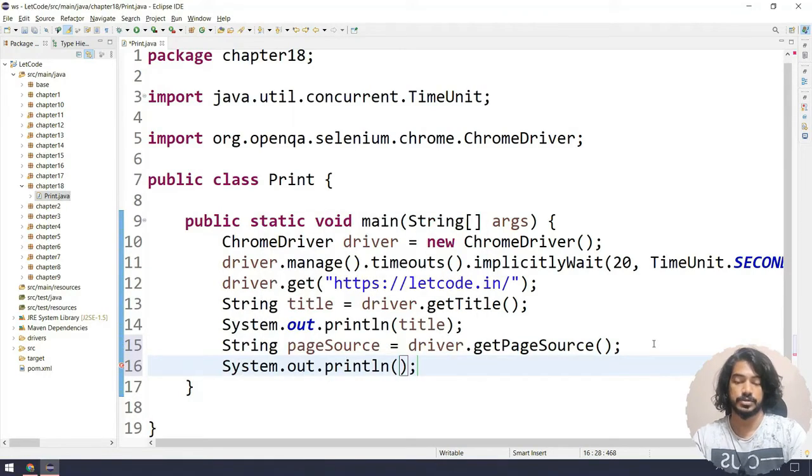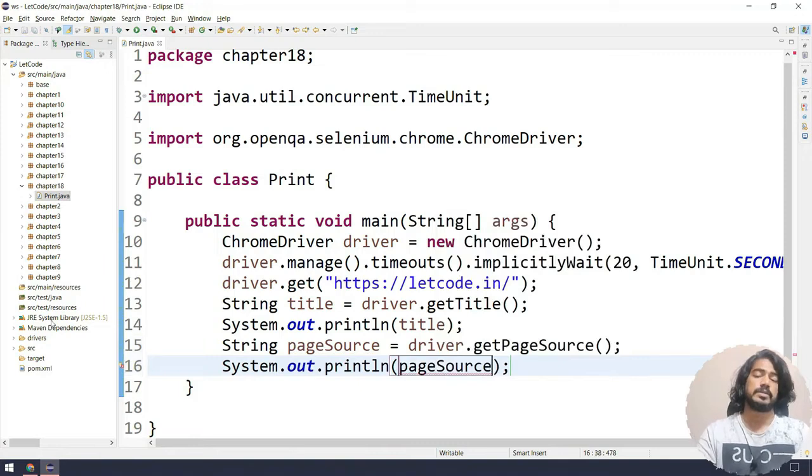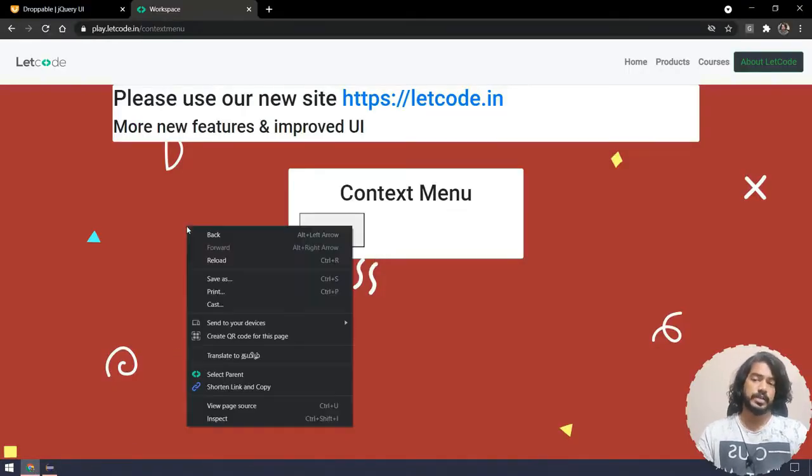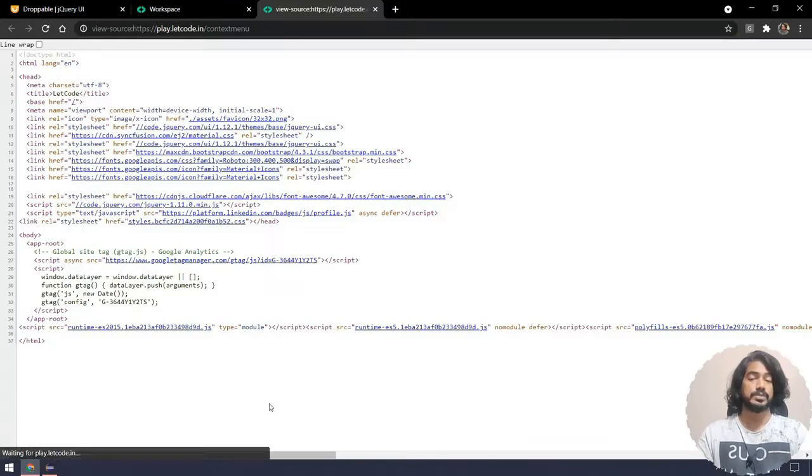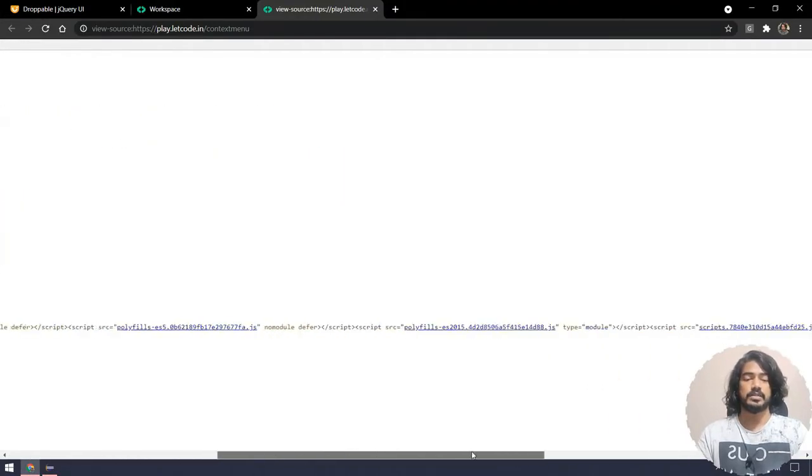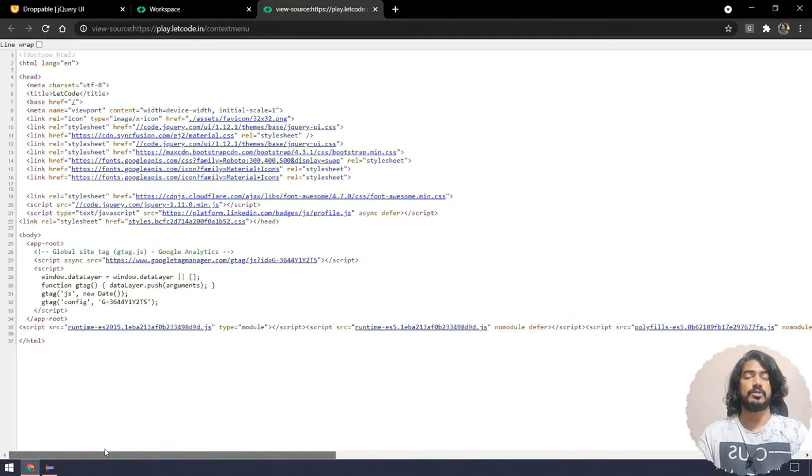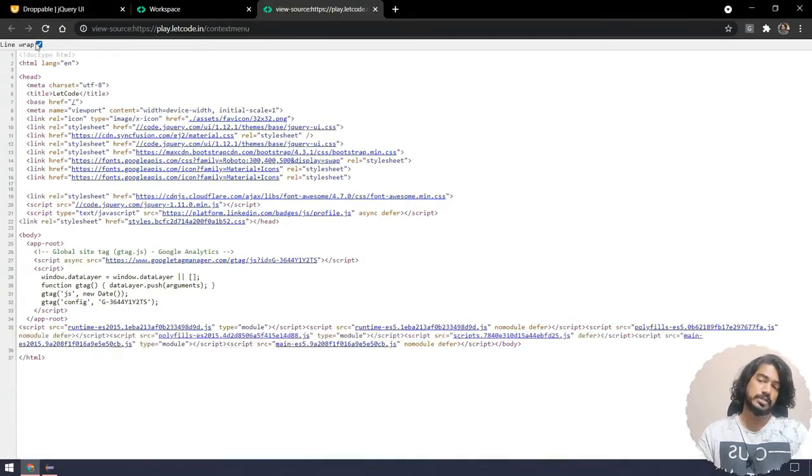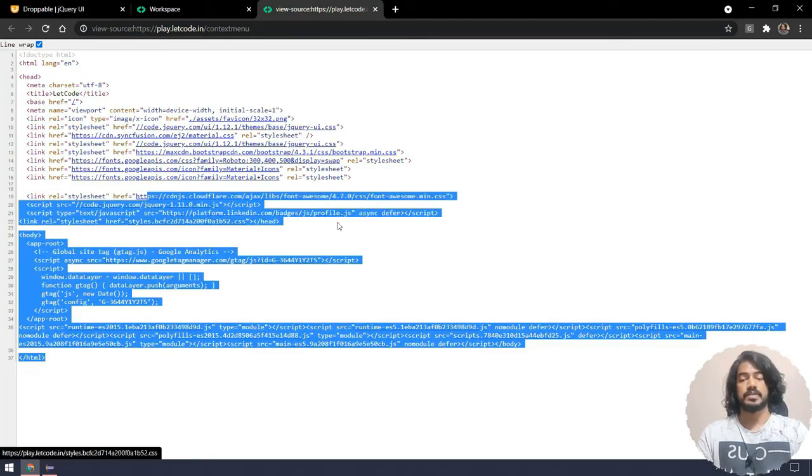Page source is basically going to return the source code of your page. For example, if I right click and say view page source, here we cannot see anything because this is an Angular application. In Angular applications page source doesn't show anything like this. For this we have something like SSR we have to do that.